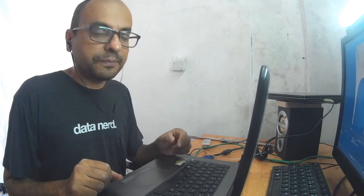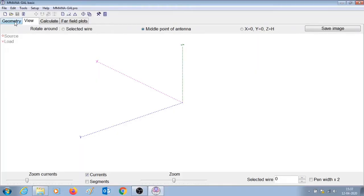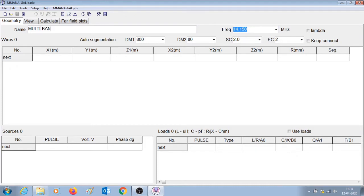Hello and welcome to this video. In one of our earlier videos we had designed a 40 meter vertical antenna using MMANA. If you have not seen that video, I will leave a link somewhere here — please do check it out. In this video we will be designing a multiband vertical antenna in MMANA software. I'm going to keep the default frequency as 14.15, which is the 20 meter band. We are going to design for 40 meter band and 20 meter band.